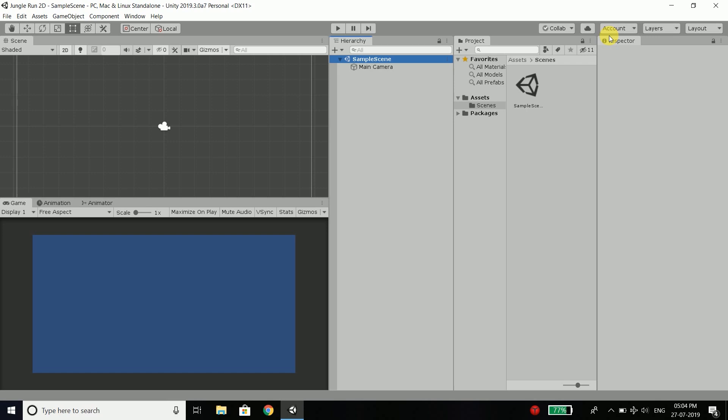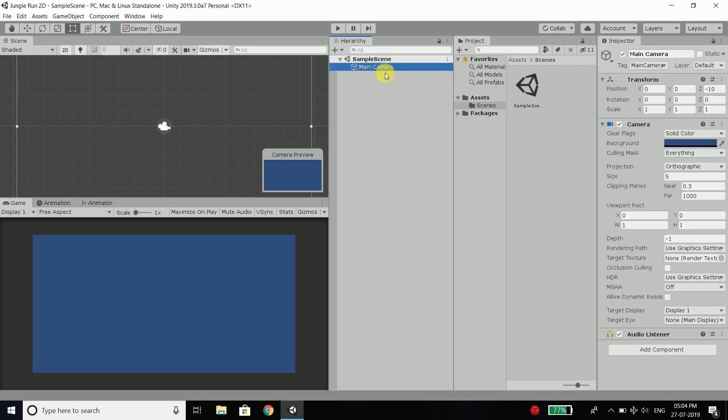Then we have the inspector window. And in this window, when we select a game object, we see a bunch of properties that you don't need to worry about right now. And I guess this information is enough for now. Because I want to keep everything as simple as possible.